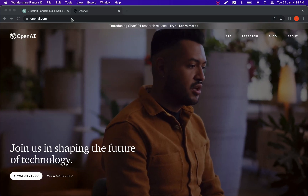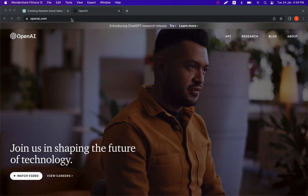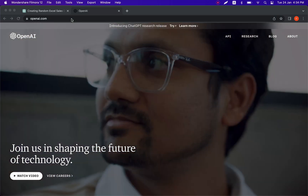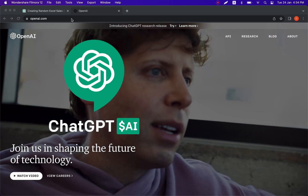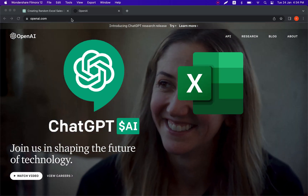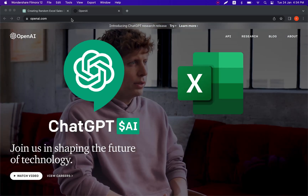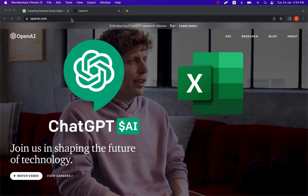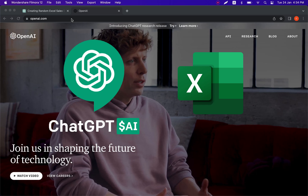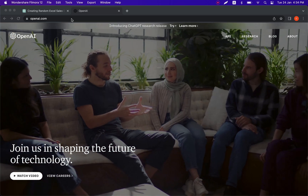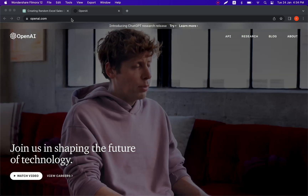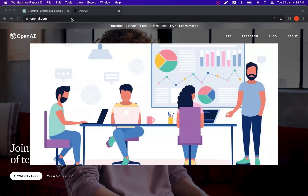Hi everyone and welcome to my YouTube channel. Today I'm going to show you how you can use ChatGPT to automate your daily tasks in Excel. I will show you how ChatGPT can generate Visual Basic scripts and also spreadsheet formulas. And to show this I'm going to use the following example.